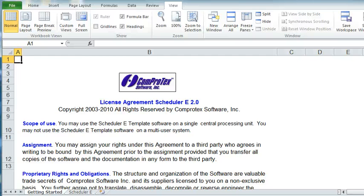Welcome to the instructional video for the Comprotech Scheduler E template for Microsoft Excel. The program will open with the Getting Started tab. The other tab is the actual schedule. The first thing to do is click the Schedule E tab.